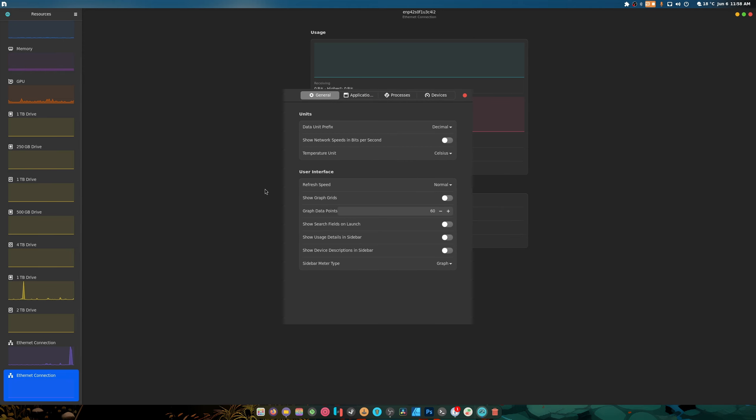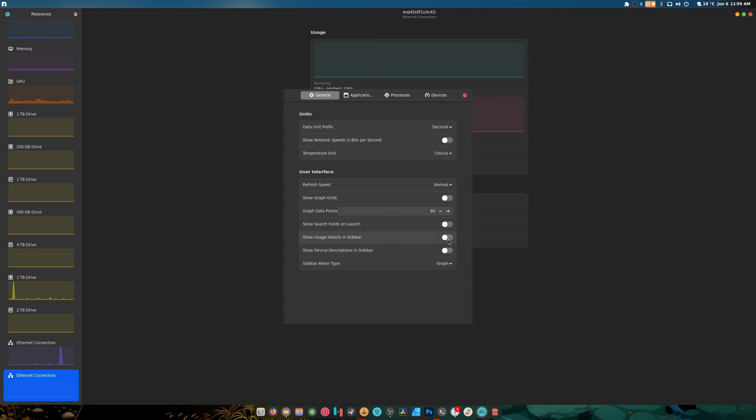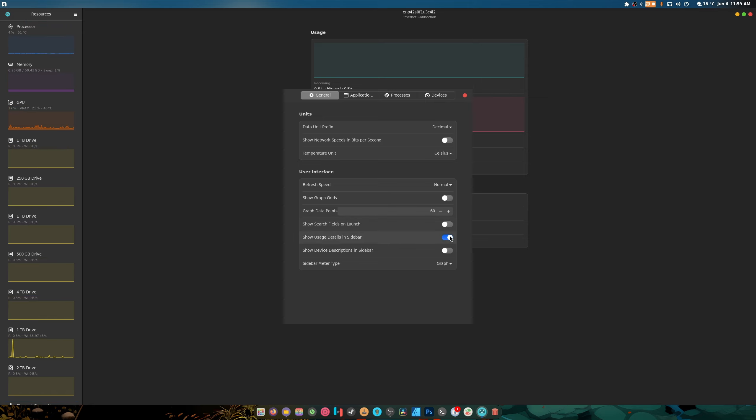Let's check the preferences. Decimals in bits per second? No thank you. Temperature is good. Graph data points, that's pretty cool. Search fields on launch.